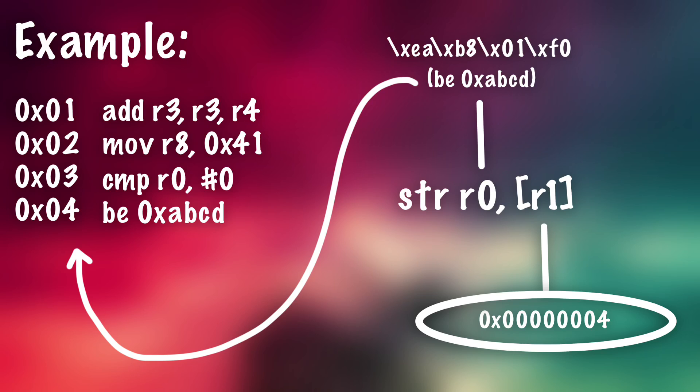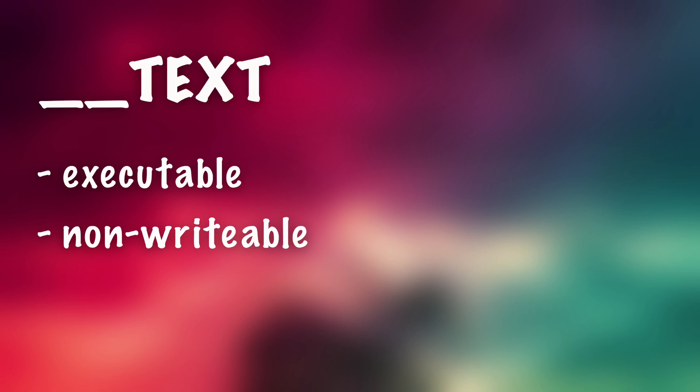Now replacing instructions like that is actually easier said than done because the text section, which is where the instructions are actually stored, this is marked as executable but non-writable, meaning you cannot actually write anything to it. So even if you did have this gadget and you actually set it up correctly, you would get an error, your program will crash if you try to overwrite any kind of instructions there...